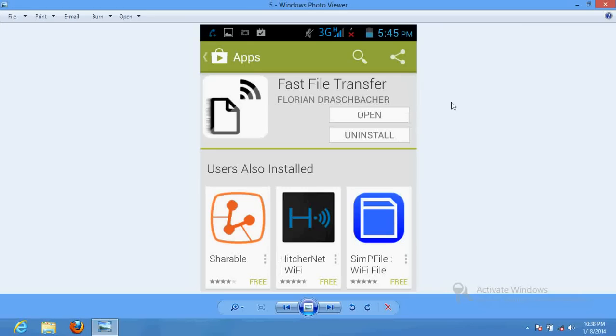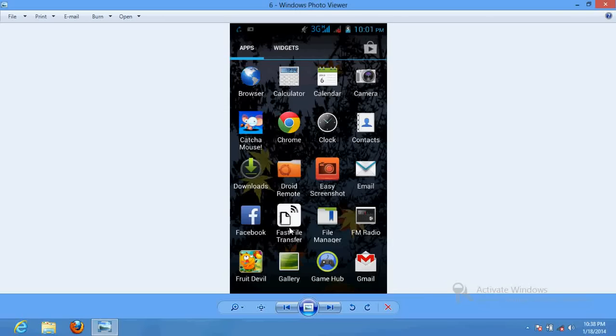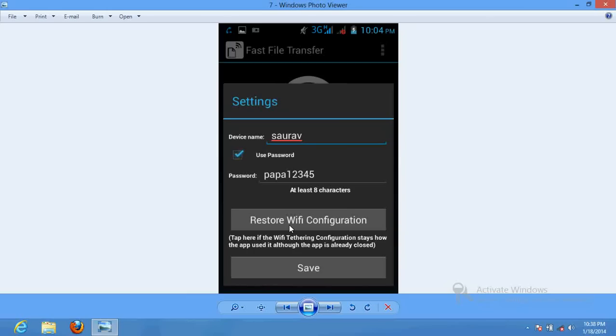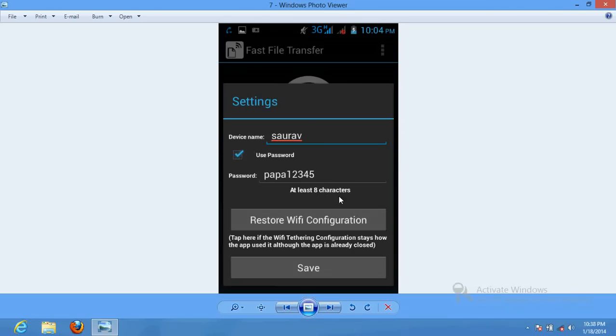Just go back to your home screen and look up for that application. Here it is installed now. Click over here. When you click here, it will ask you to do some settings in this software, such as device name. Enter your own desired device name, whatever you want to have. Create a password of 8 digits or more, at least 8 digits or characters, and do the save.